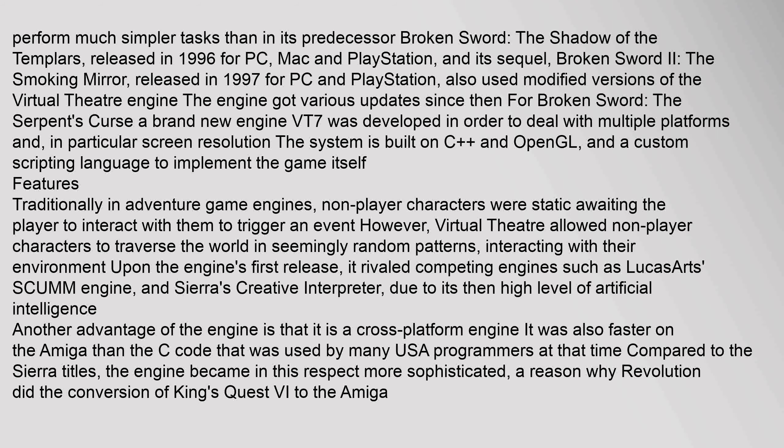Another advantage of the engine is that it is a cross-platform engine. It was also faster on the Amiga than the C code used by many USA programmers at that time. Compared to the Sierra titles, the engine became more sophisticated in this respect, which is a reason why Revolution did the conversion of King's Quest VI to the Amiga.